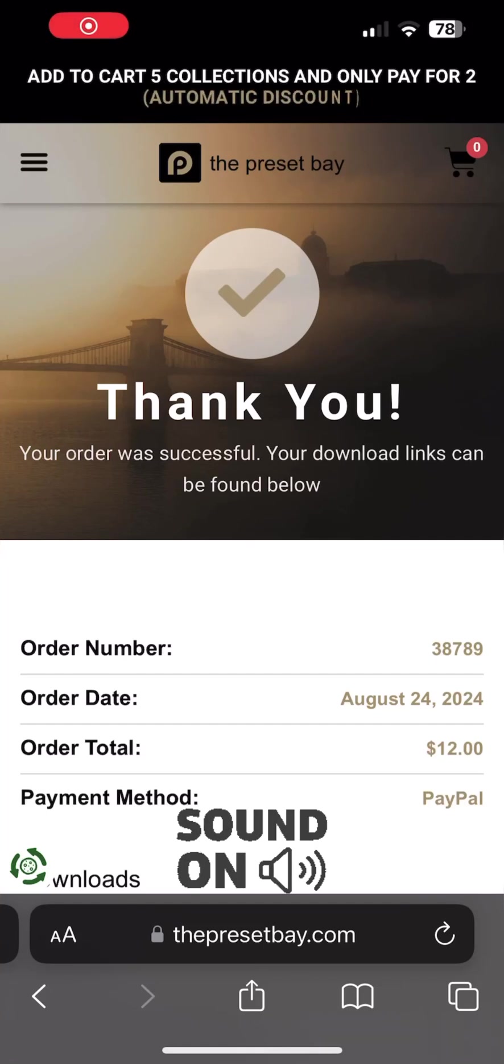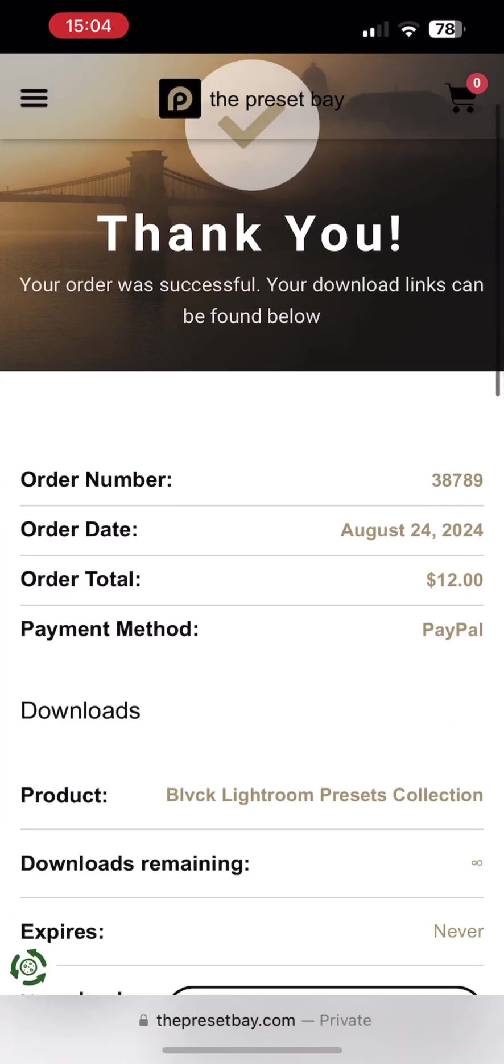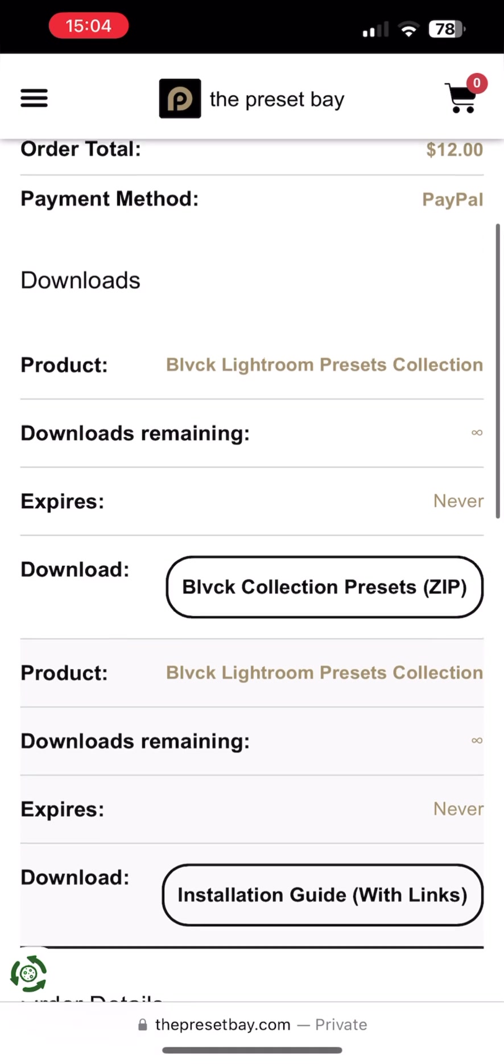Hi there. Today I'm going to show you how to install DNG presets in Lightroom Mobile on Apple devices.